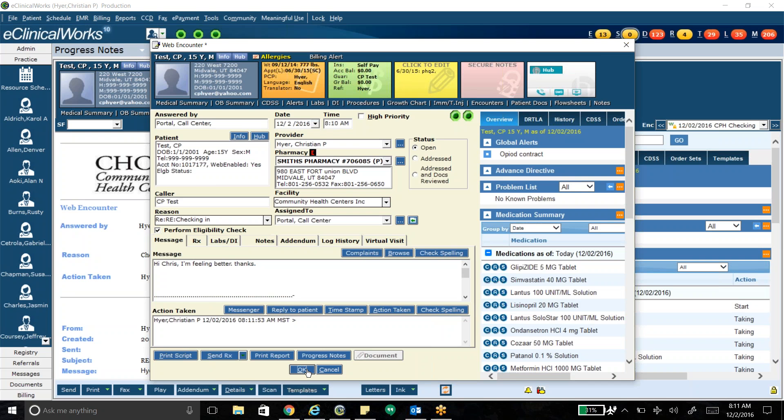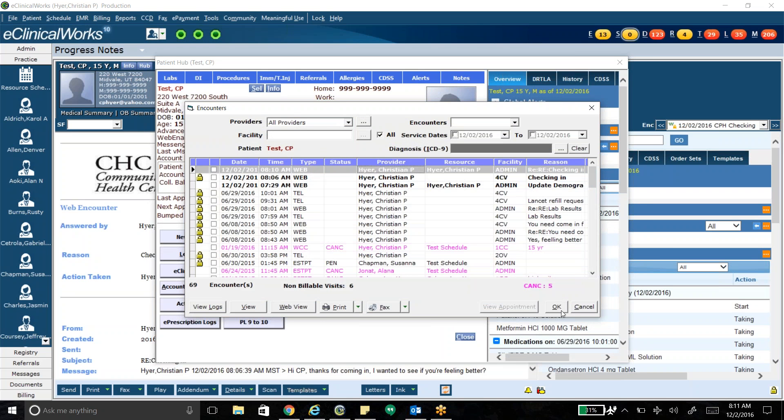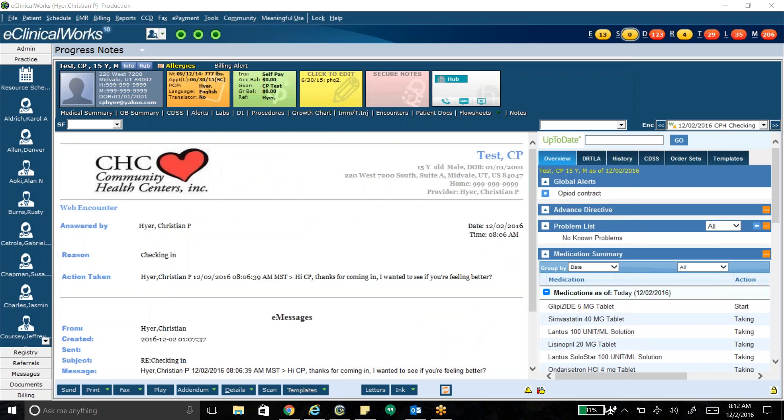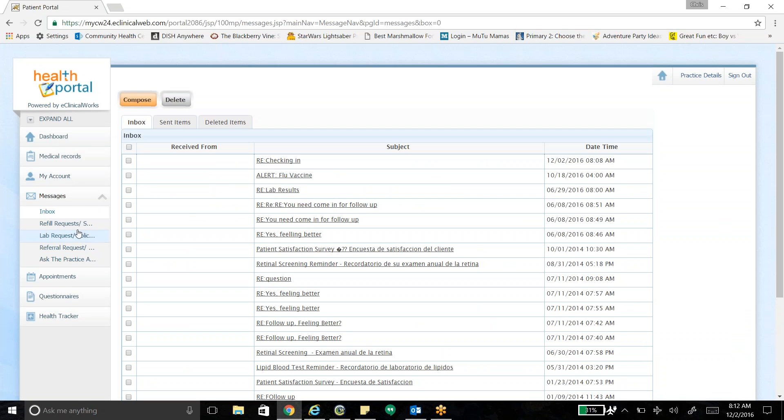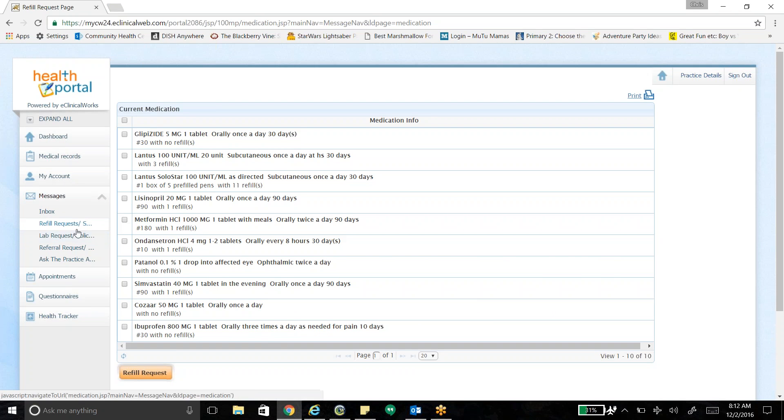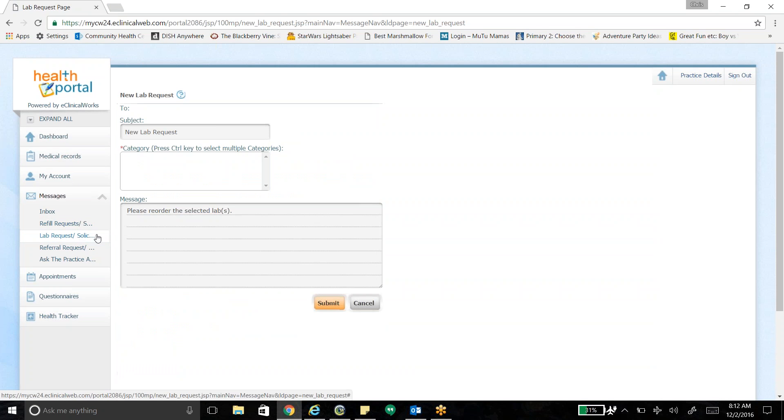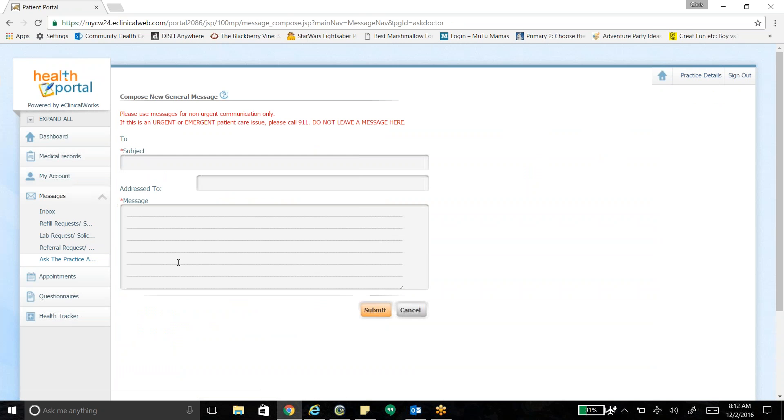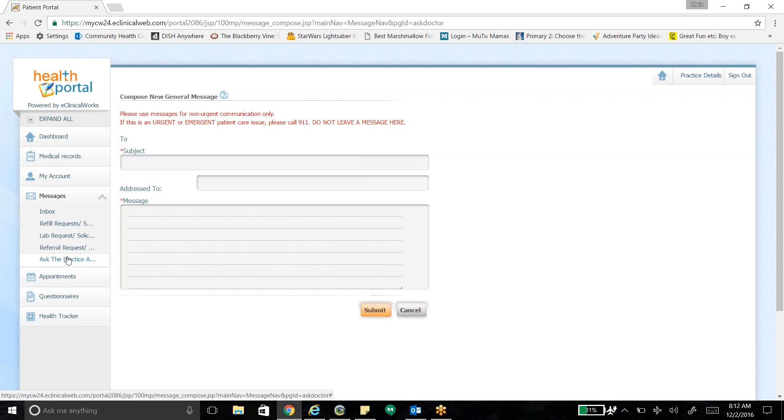A couple other features of the portal. I could go ahead and reply right there if I wanted to, by the way. A couple other features of the portal. Let me pull this up here. You can request refills. Patients can. Those go directly to the refill box. You can request a lab. I haven't had any patients do that as of yet. You can request a referral. I haven't had any patients do that yet. You can ask the practice a general question. Actually, this is how you can pose normally just your general question for your provider.